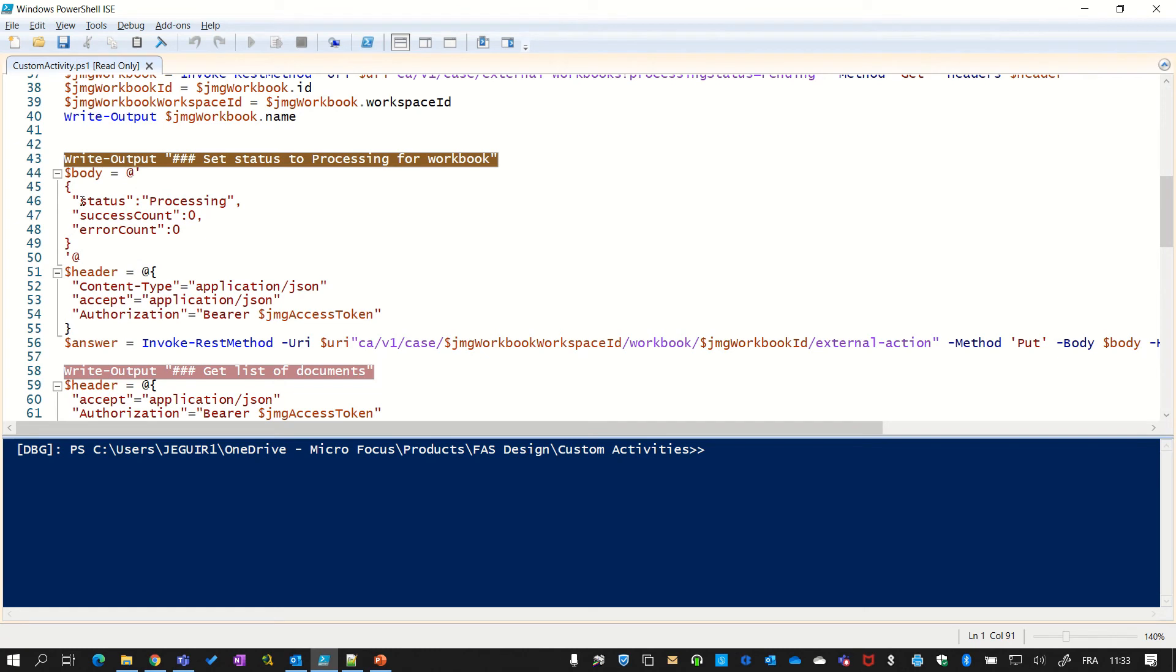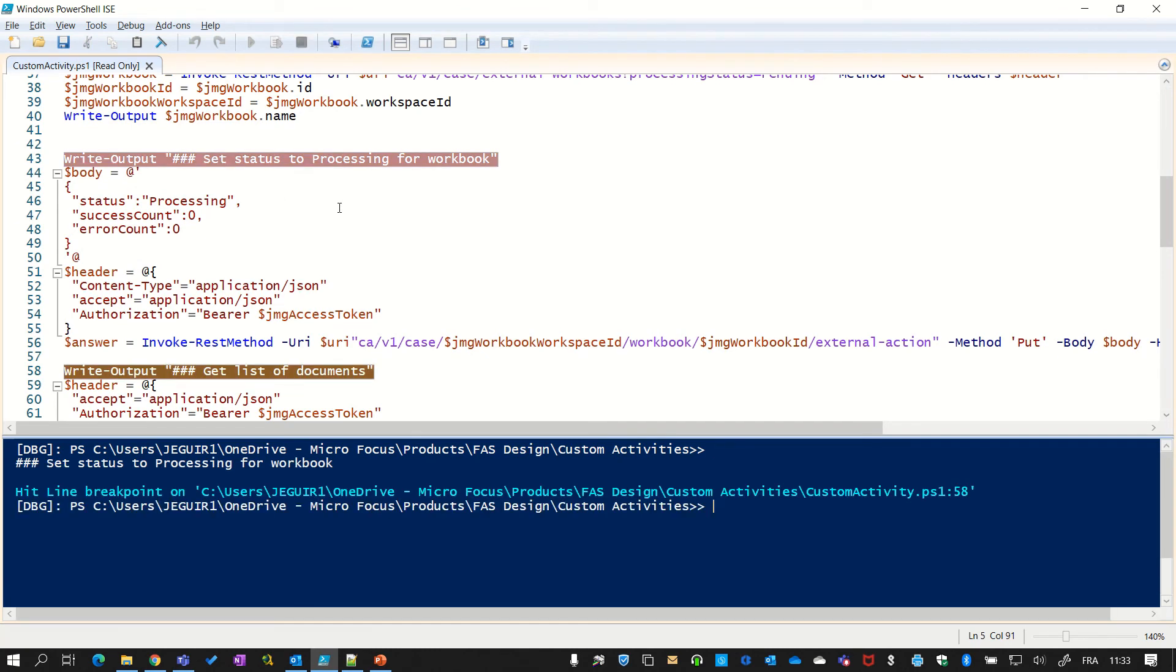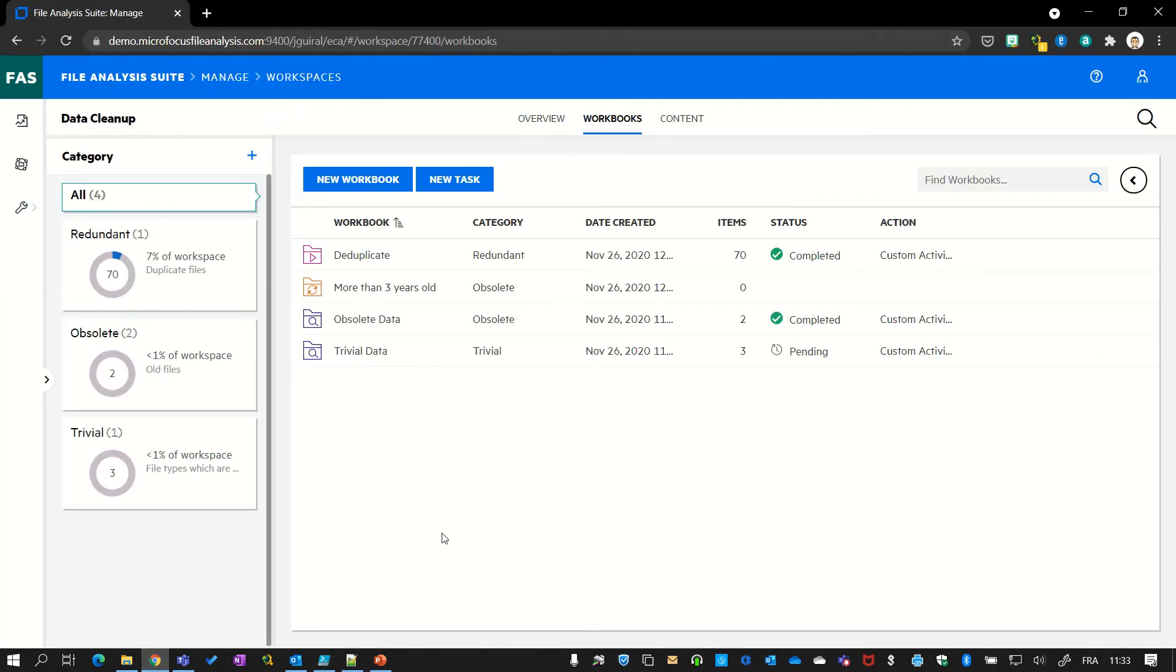I now need to set the status of the workbook to processing. And if I can now go back in the interface, we see that after a couple of seconds, the workbook is in processing status.